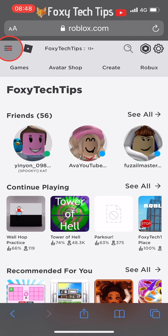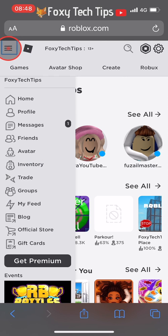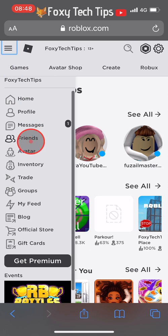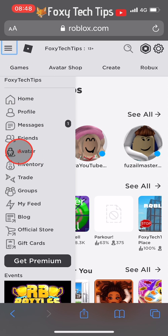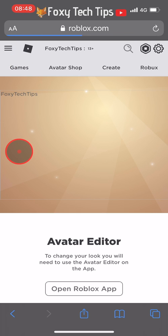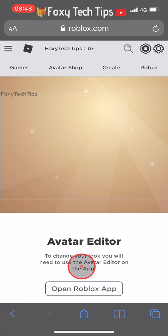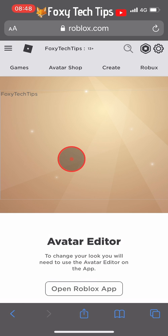Tap the three lines button at the top left of the screen and then select Avatar. It will tell you that you need to use the app to continue, but that's not true — you just have to switch to the desktop version of the site.